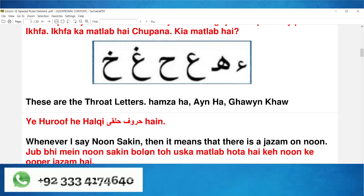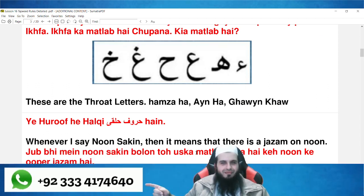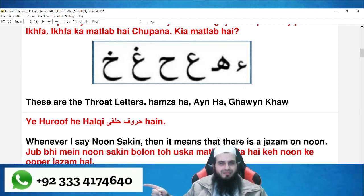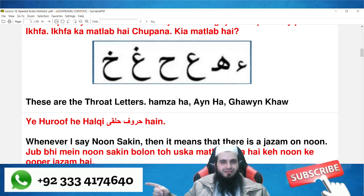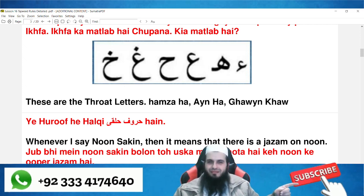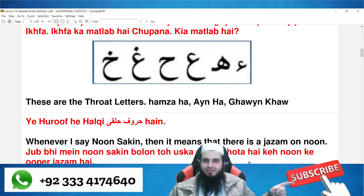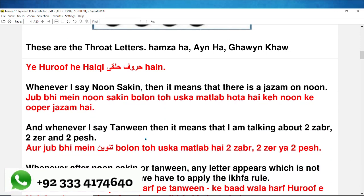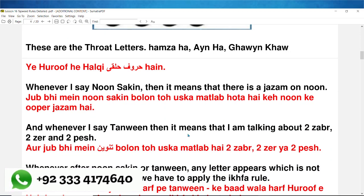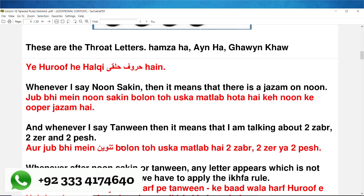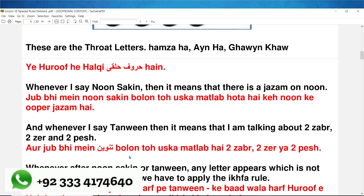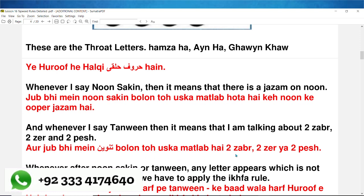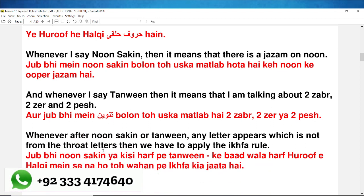Whenever I say noon sakin, it means that there is a jazam on noon. جب بھی میں noon sakin بولوں تو اس کا مطلب ہوتا ہے کہ noon کے اوپر jazam ہے۔ And whenever I say tanween, it means that I am talking about two zabar, two zer, and two pesh. اور جب بھی میں tanween بولوں تو اس کا مطلب ہے دو zabar، دو zer یا دو pesh۔